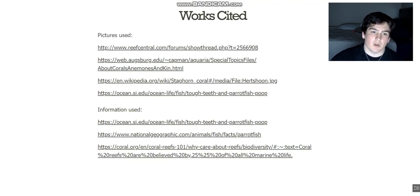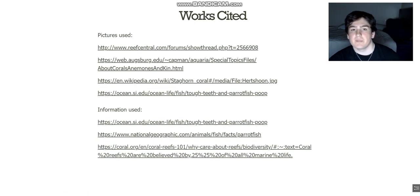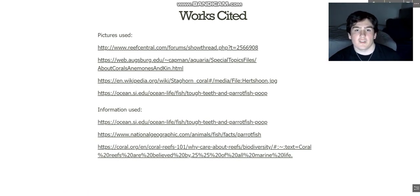Here are my references — I used these websites for the pictures and some for the information. Thank you so much for watching; I hope you learned something.